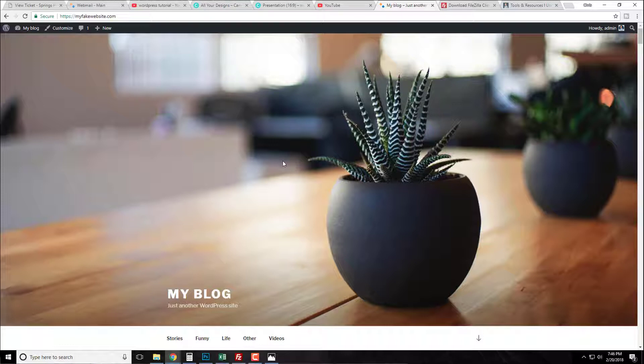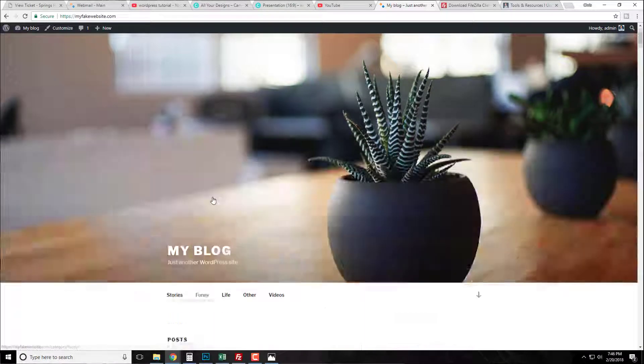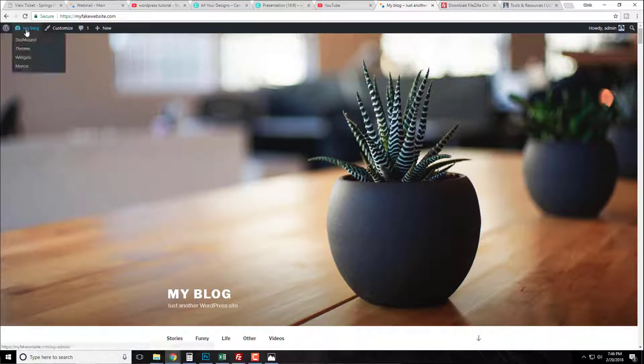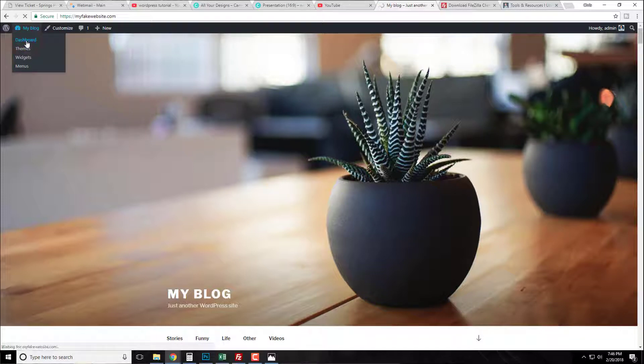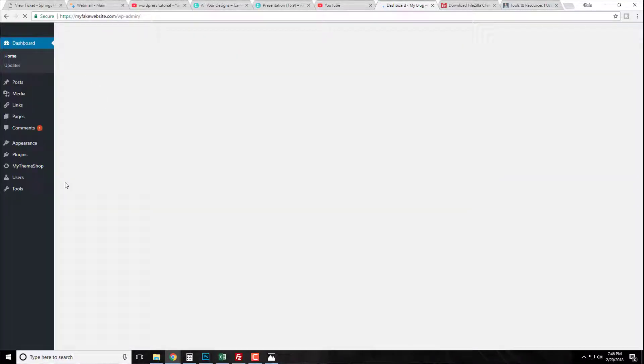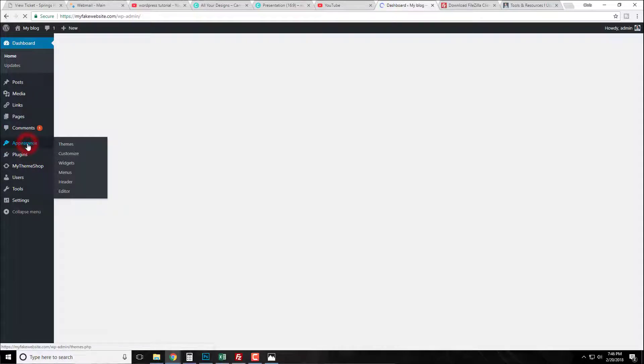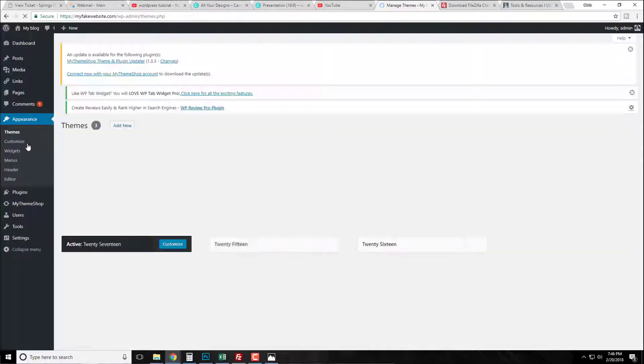So here I am on my fake website, this is just my tutorial website, and it's simply just using a basic theme, the 2017 theme. But I'm going to show you how this typically kind of works. You would go to your dashboard and on your dashboard for WordPress we have our appearance tab, so we just click our appearance tab and our themes are going to pop up here.